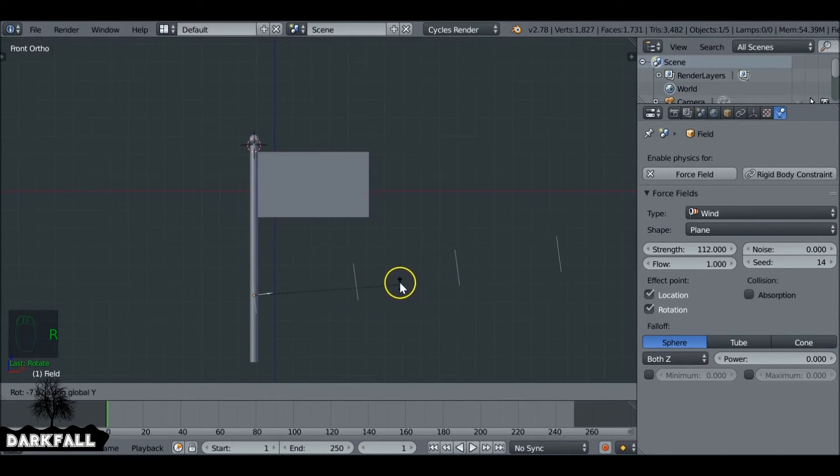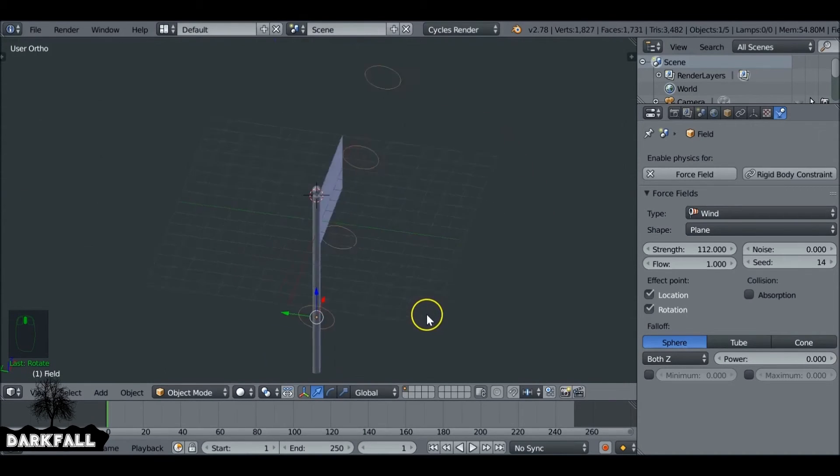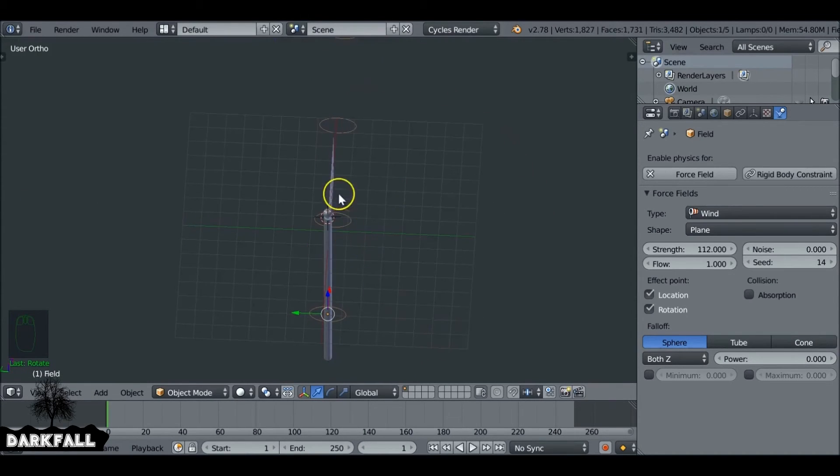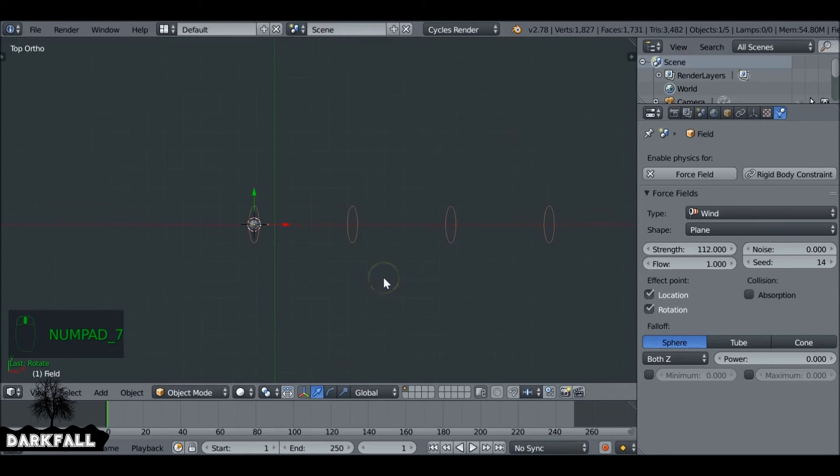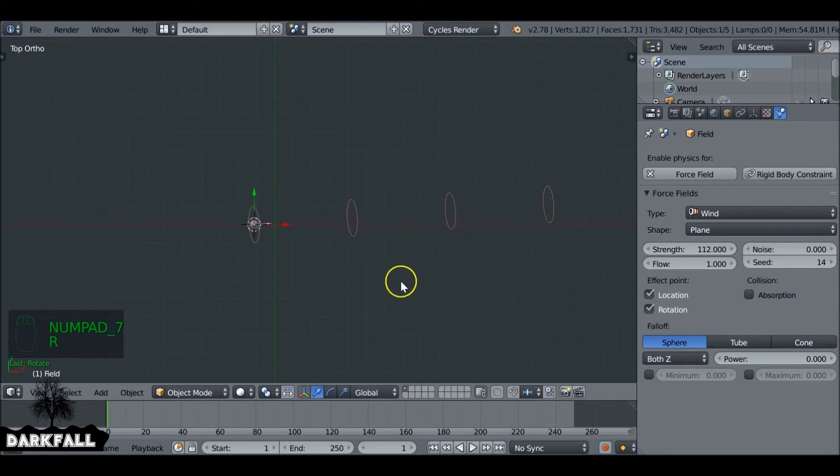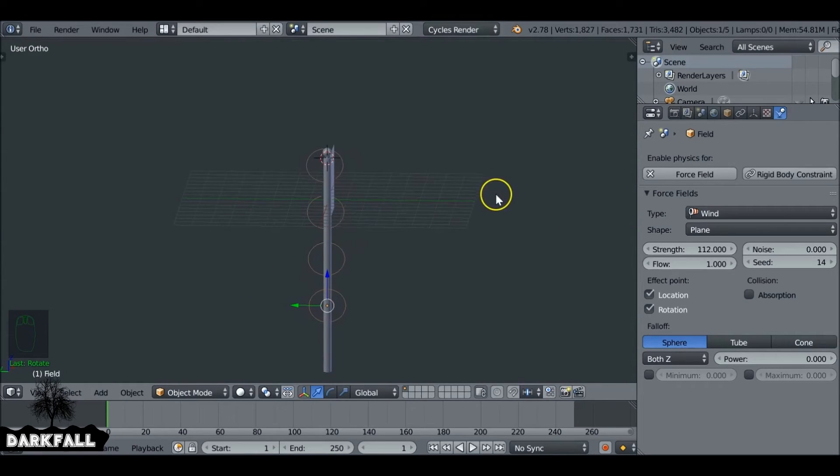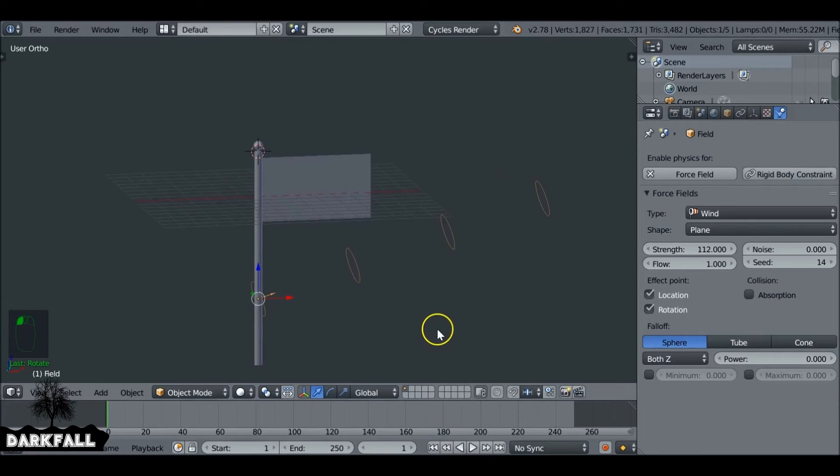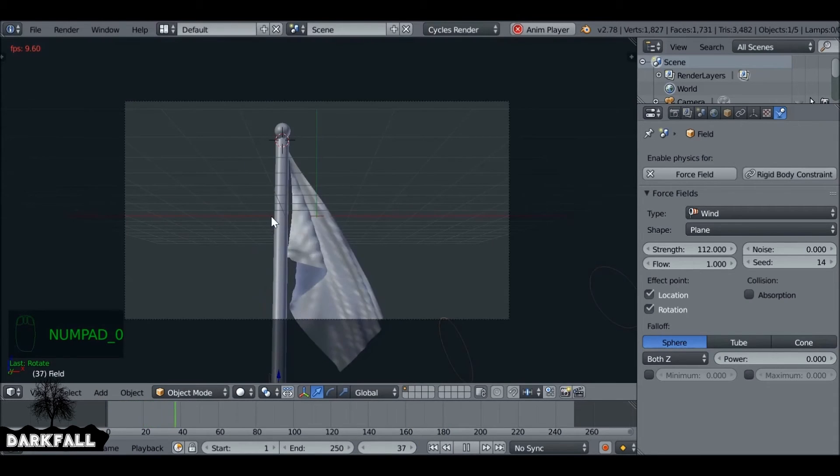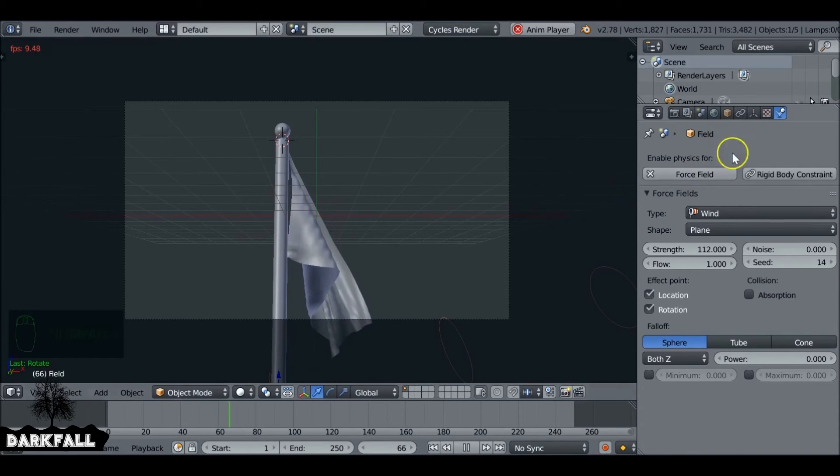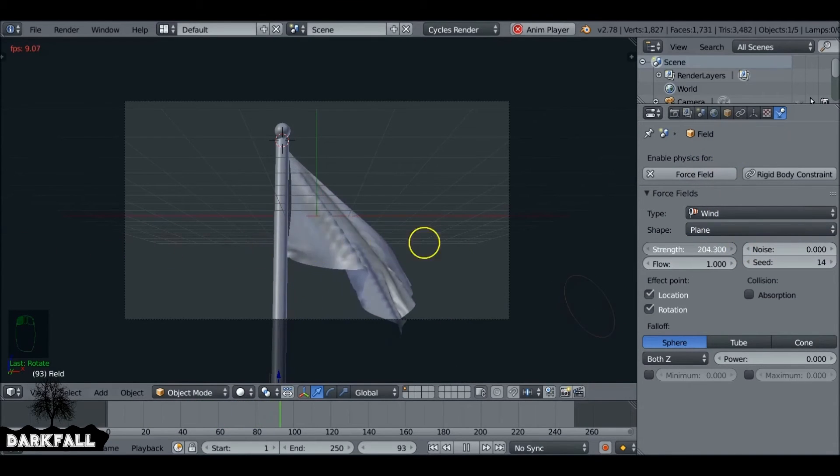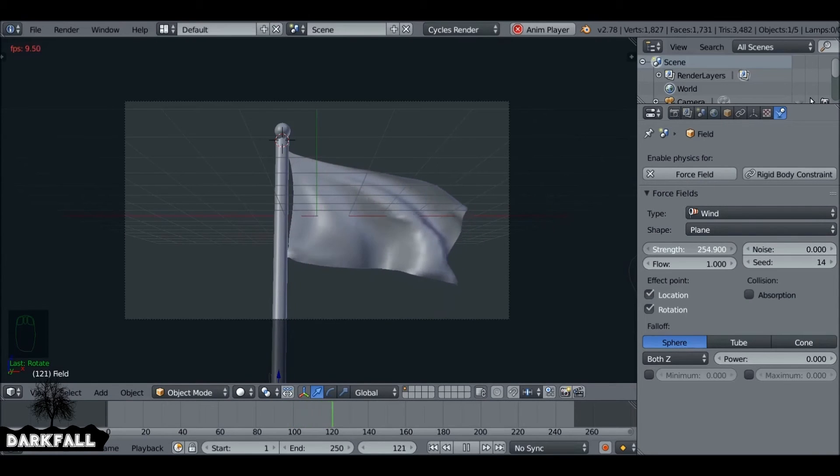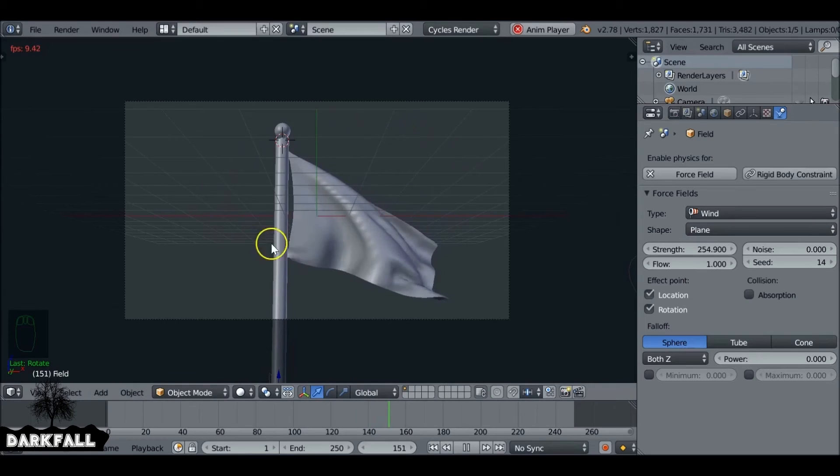We also want to rotate the wind so if we press R and then Y and just rotate it up slightly. We also want to rotate it on the z-axis just a very small amount so that the wind can blow the flag a little bit to the left and right, a bit more variation to it. So now if we press Alt-A we can see there's still not enough wind in the scene for me. I want it to be quite windy. So I'm just going to bump this up to maybe 200. Maybe a bit more. That looks okay.